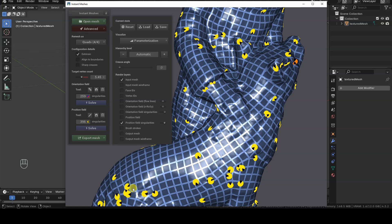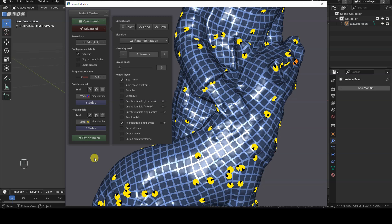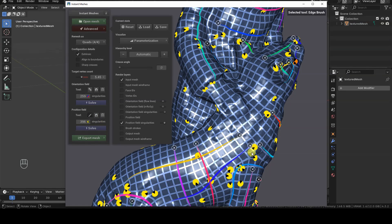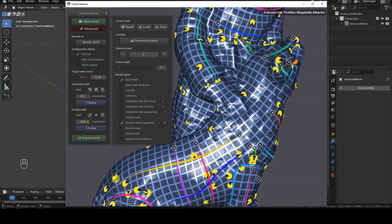You can view the Position field singularities using the corresponding checkbox in the Advanced tab. Here too, we have a Comb tool that lets us modify the flow slightly to try and reduce singularities. However, some singularities simply cannot be removed. At best, they can be moved closer together or relocated to less noticeable or less problematic areas, such as flat surfaces or parts of the mesh that won't need to be animated.